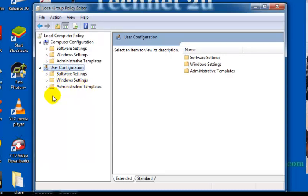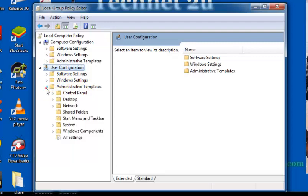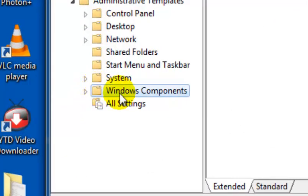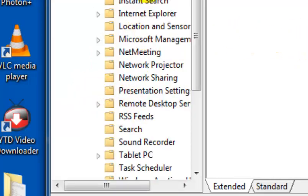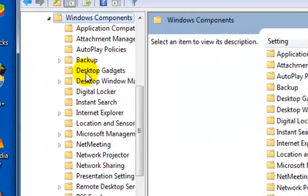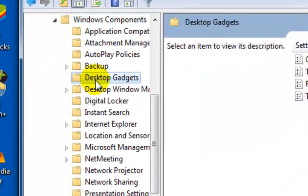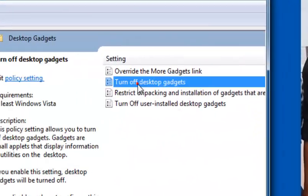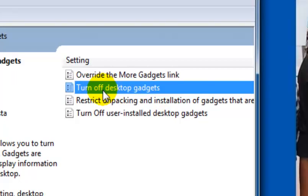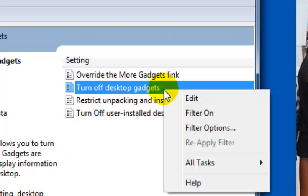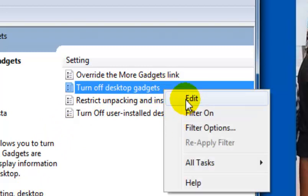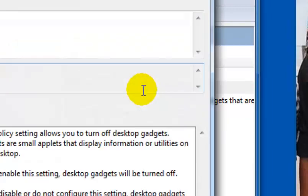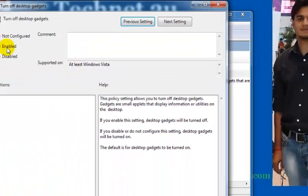Navigate and then click on Windows Components. Now navigate Windows Components, then click on Desktop Gadgets. Now right-click on Turn Off Desktop Gadgets and click on Edit.